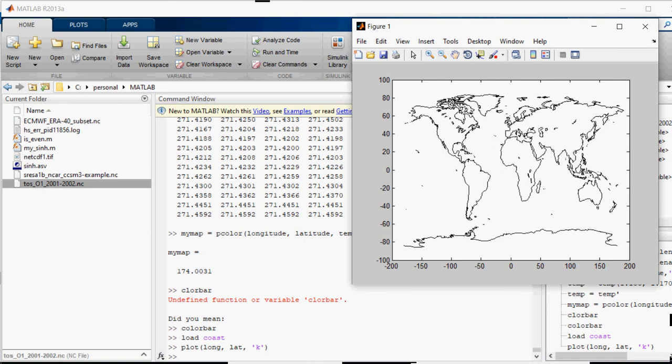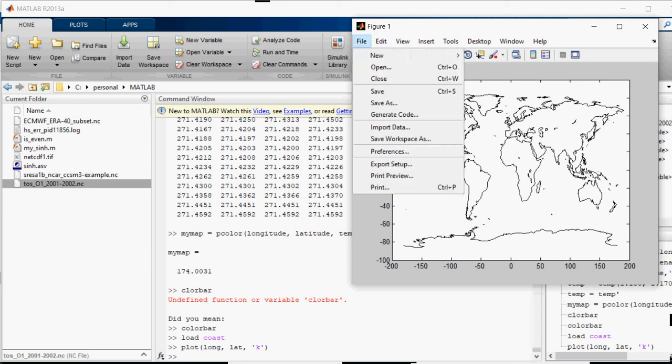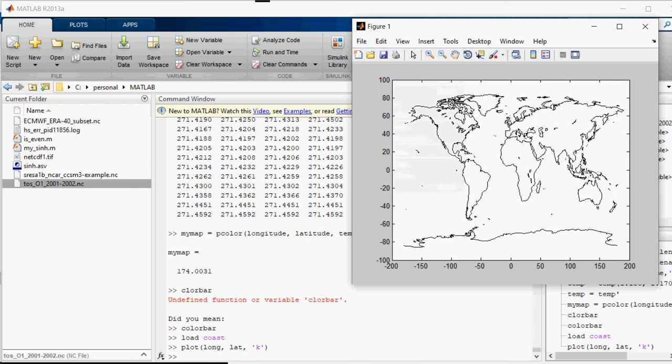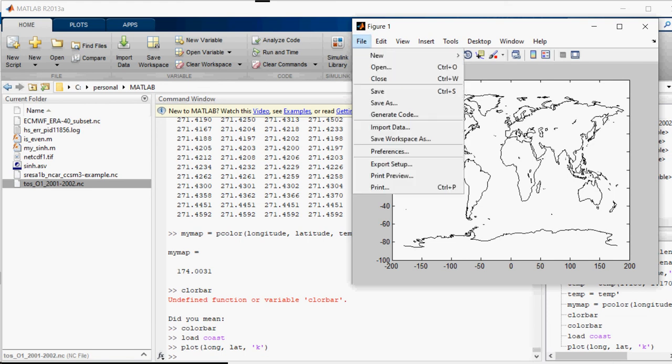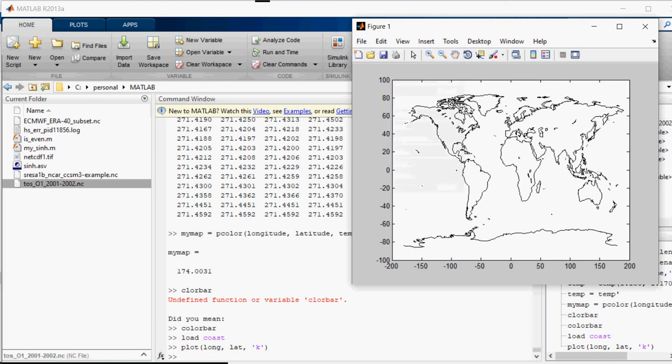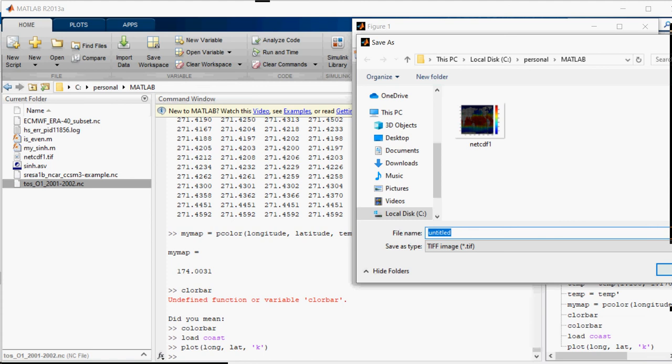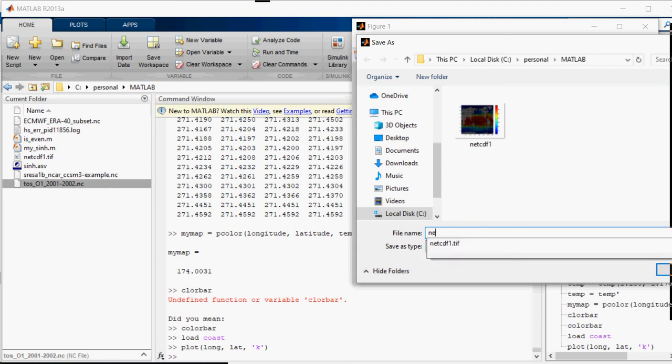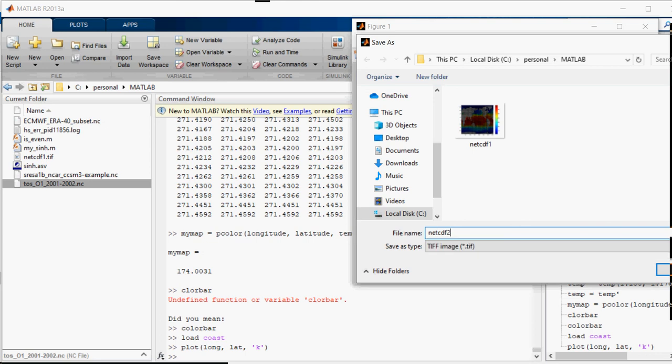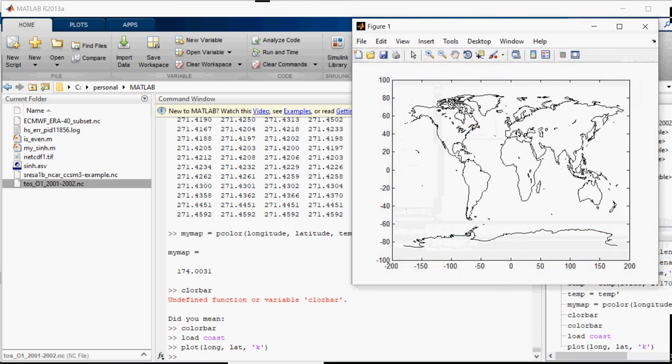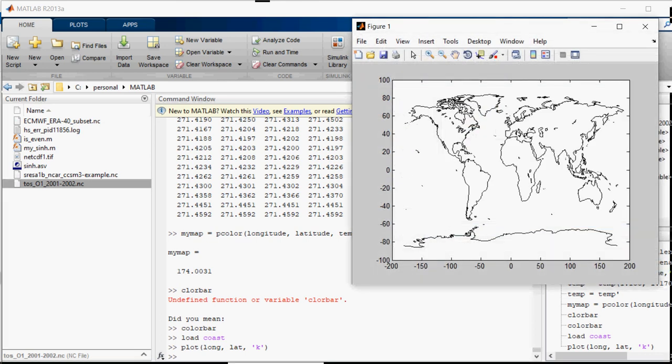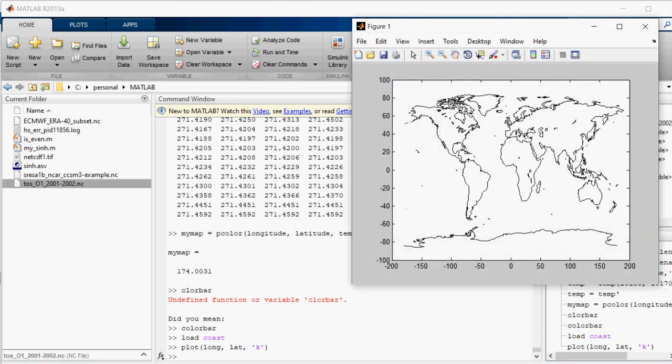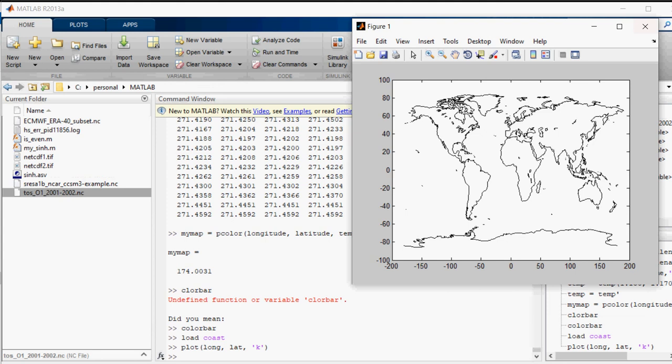Now if I want to save this file I can. If I want to save this file I will just save as. Call it... you can see it's a TIFF image. I will call it NetCDF2TIFF. So this is what it is. Thank you very much.